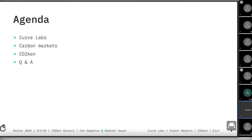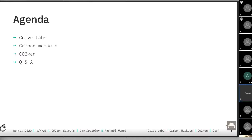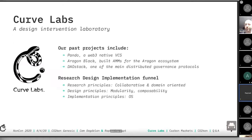Michel also touched upon this in the previous talk. And then he will present our design intervention, which is CO2-kun, and how we plan to take this solution space to Web3, and perhaps this will cascade down to many, sometimes unpredictable solution spaces in different areas. CurveLabs essentially is, as I mentioned, a design intervention laboratory. We use this neologism quite a lot.